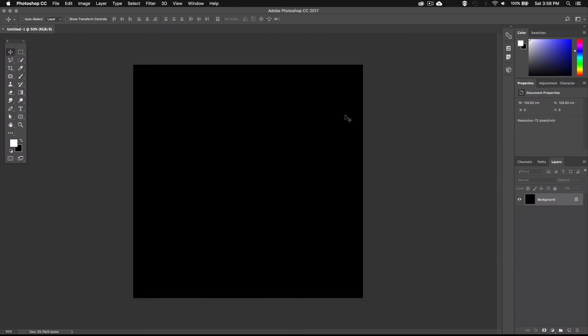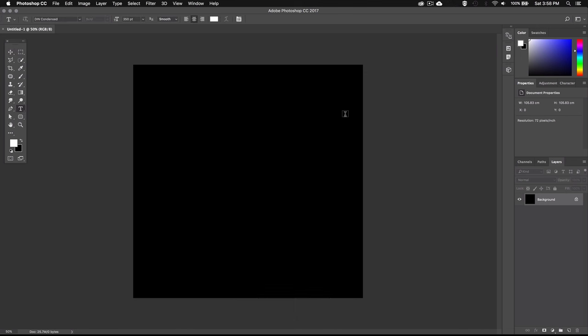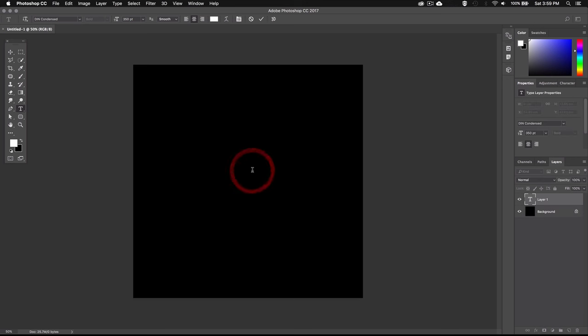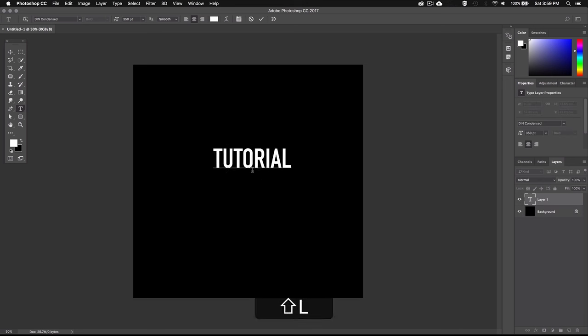Next you can either import a vector logo or type in your text directly into Photoshop. To do that just press T to bring up the type tool and then click on your canvas and type in your text. I'm just going to write the word tutorial.